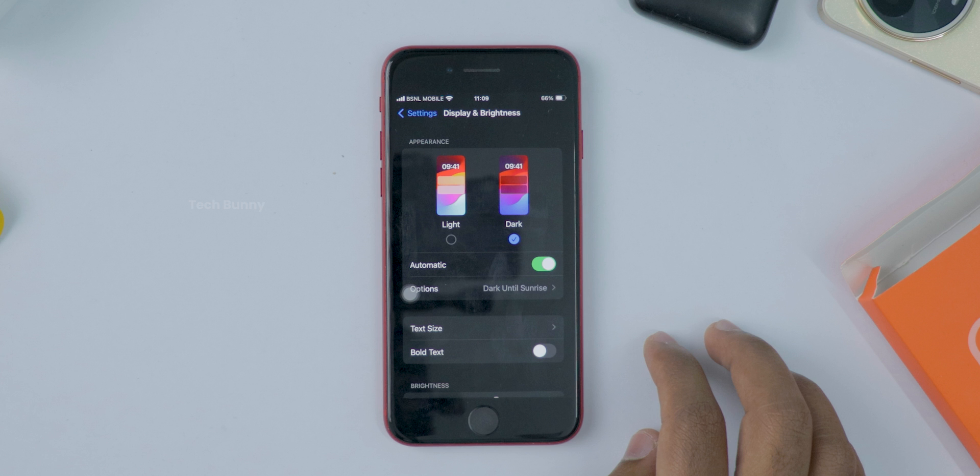But wait, there's more. You can actually set dark mode to turn on and off by itself. Just toggle on the automatic option right below dark. You can choose for it to switch from light to dark mode at sunset and back at sunrise, or you can set your own times. And that's it. Now you know how to turn on dark mode and even schedule it.